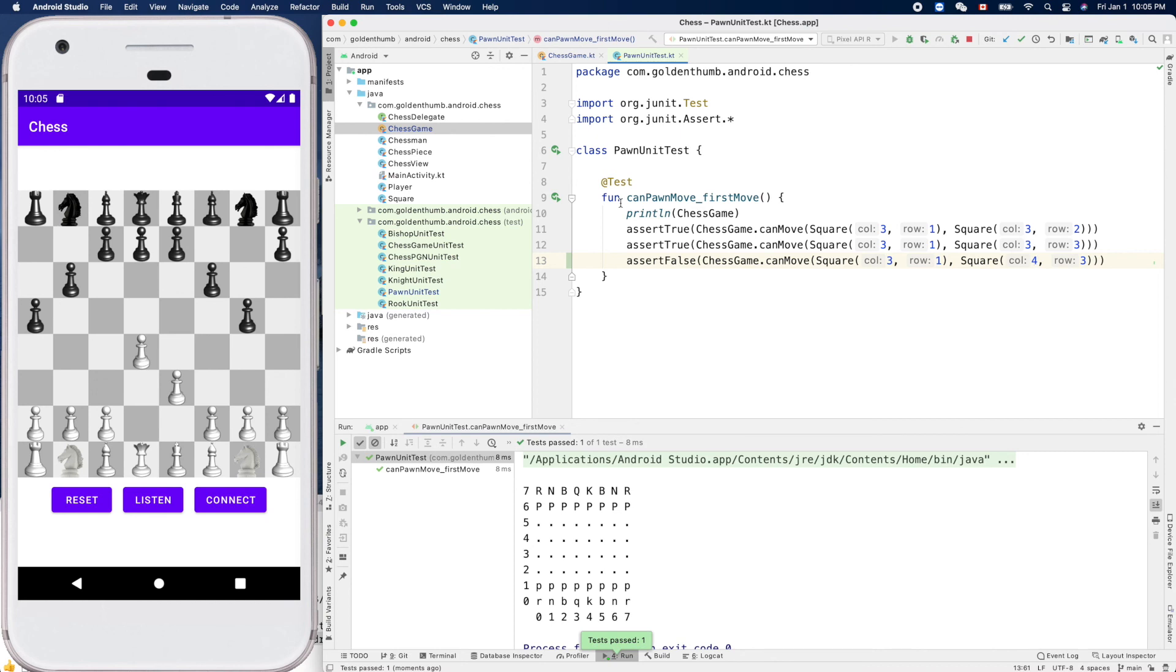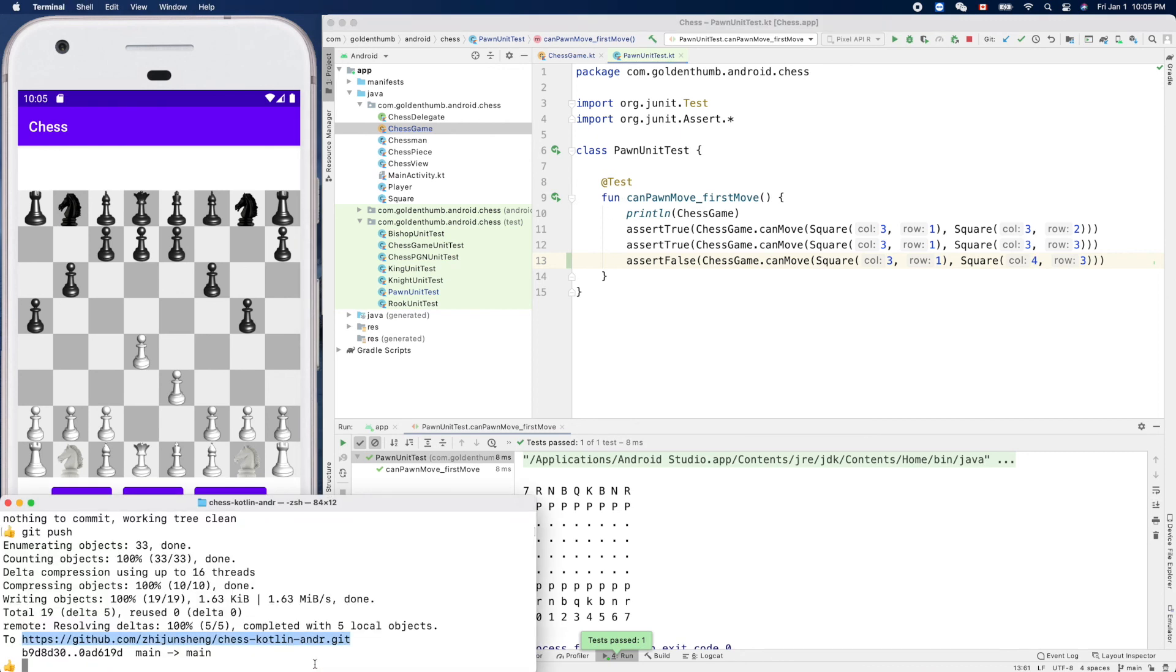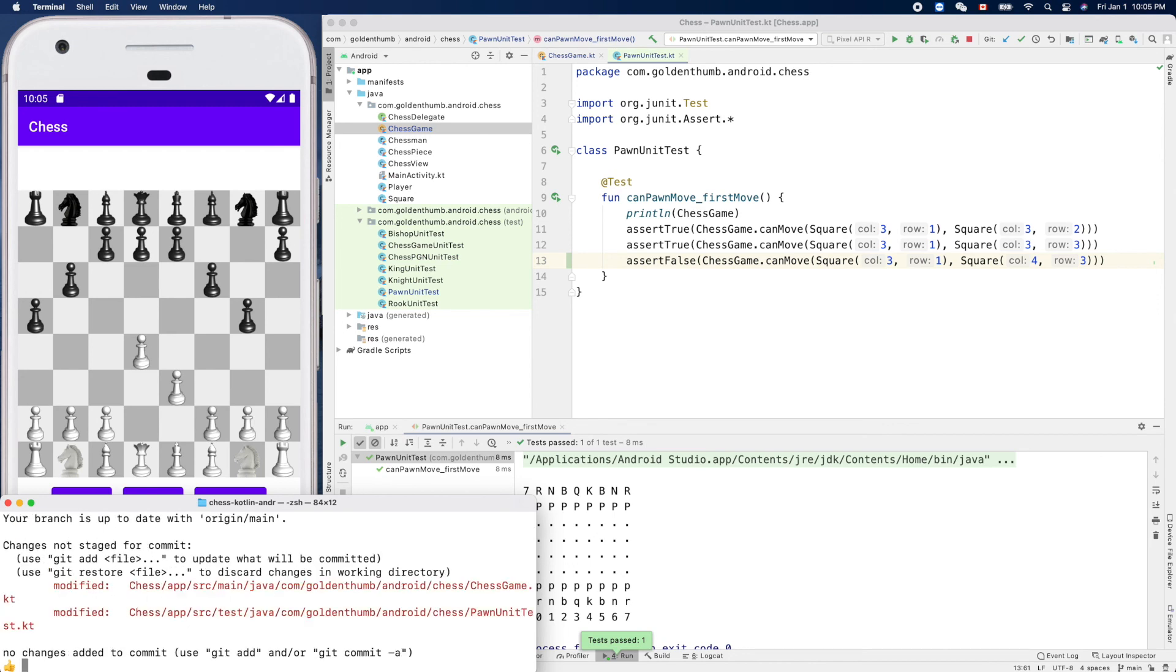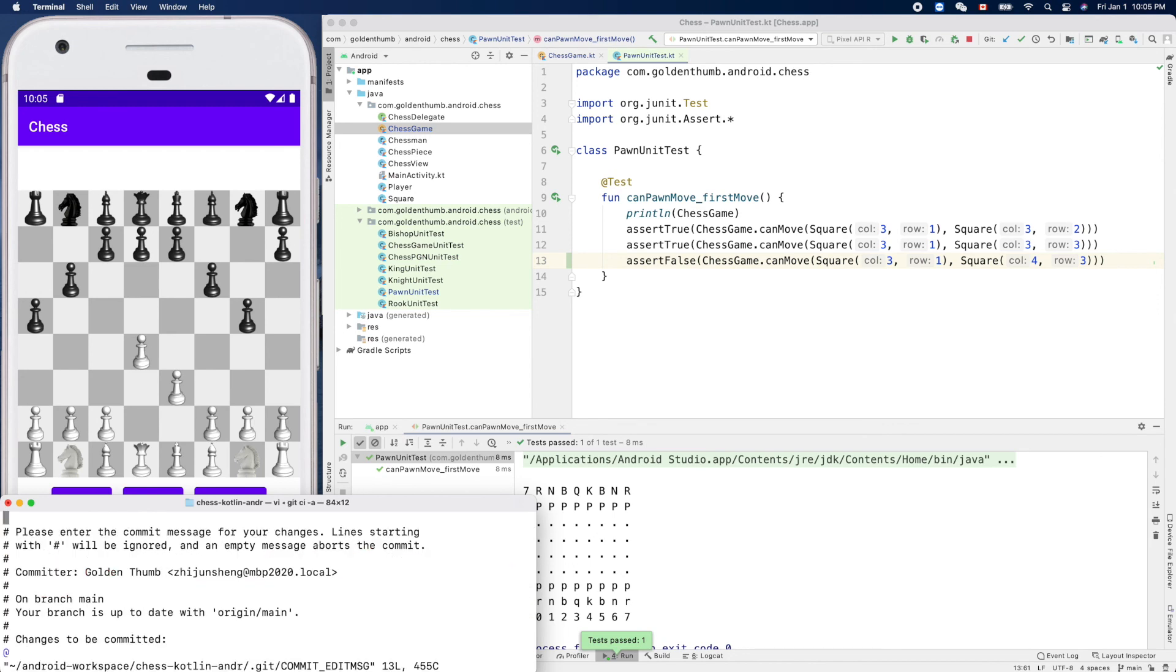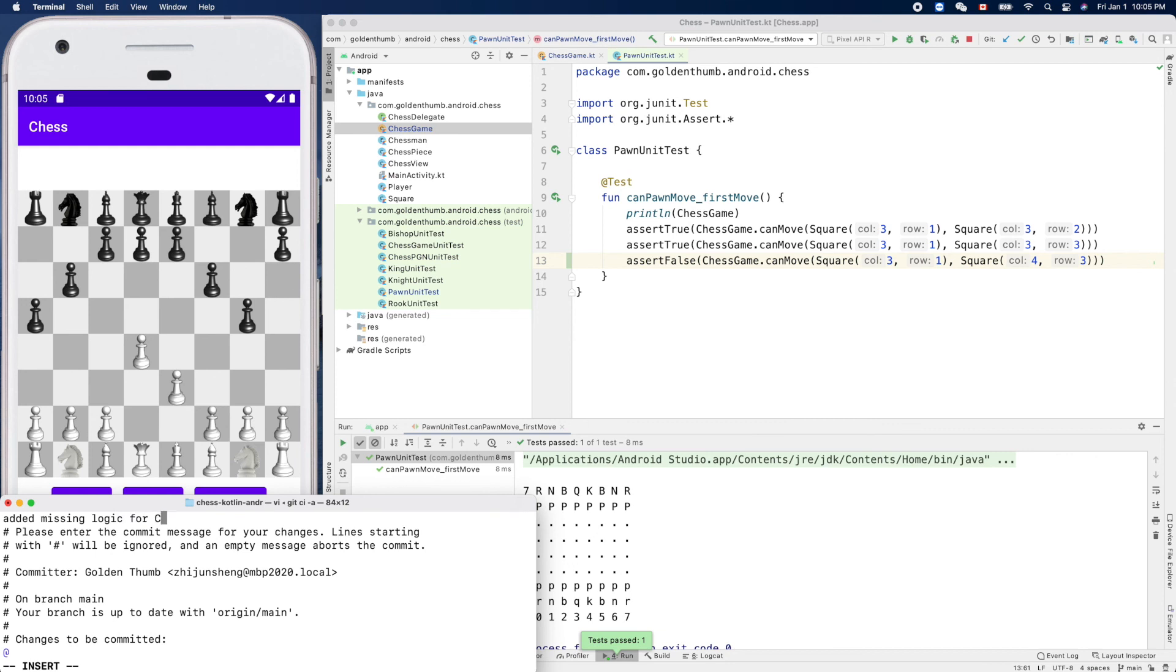Yeah, great. Okay, so let's make another commit. Added the missing logic for chessGame.canMove, like that.